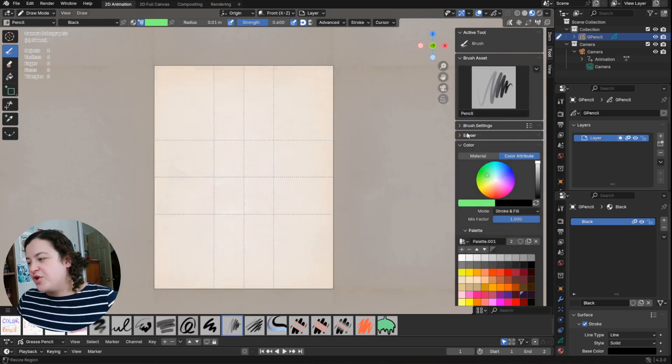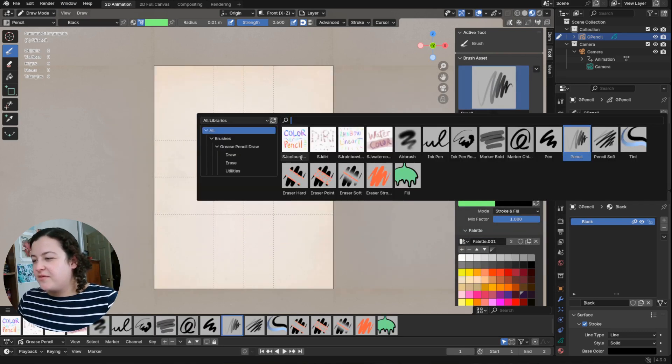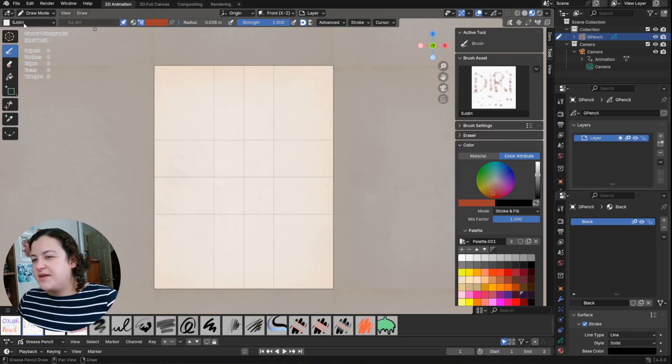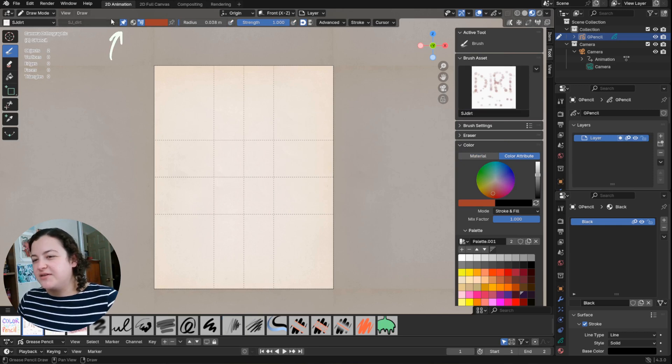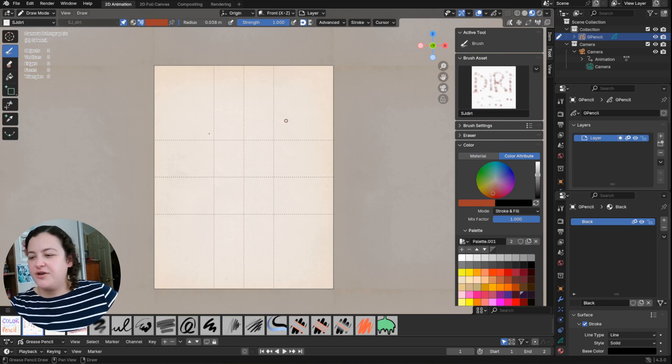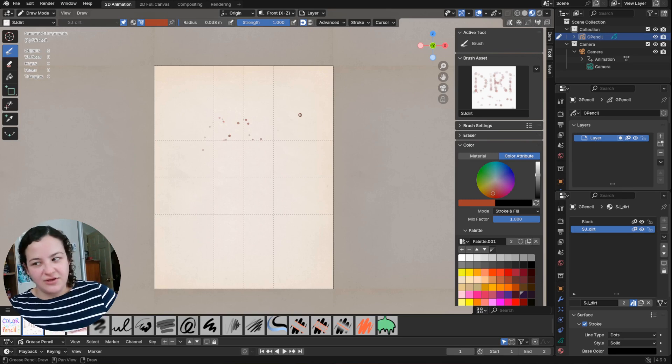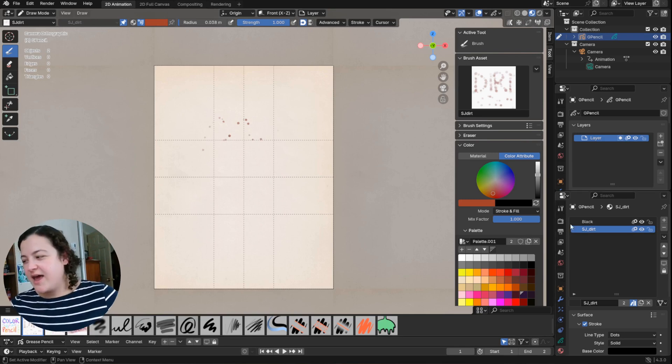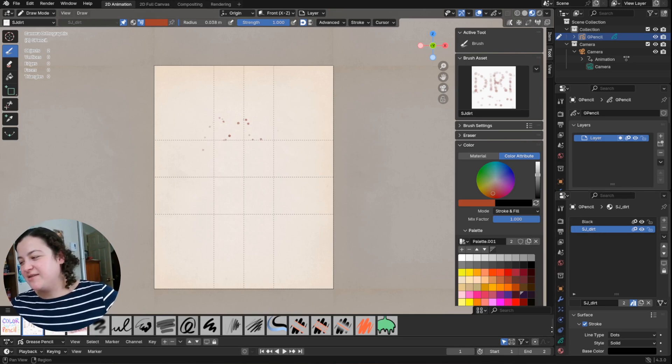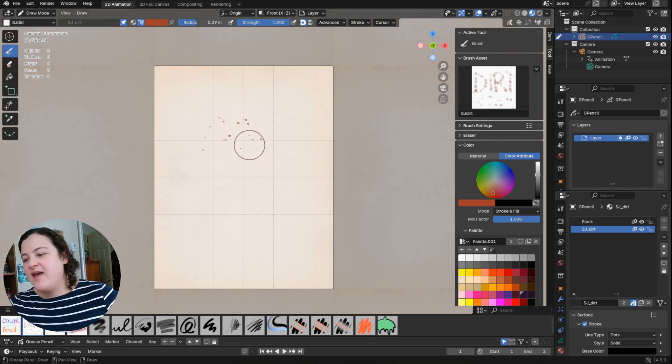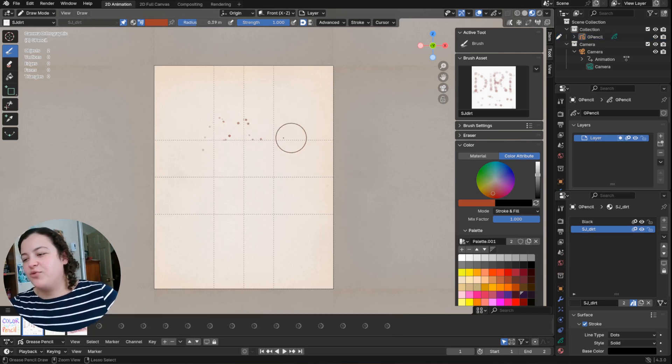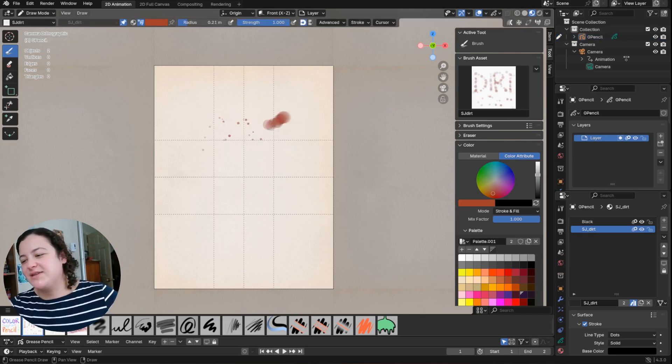So if you were to append these brushes to a new file, you would find them under SJ. You could append them. And then this brush has that material pinned to it. So it should be that when you start using it, that material will get added to your materials list.